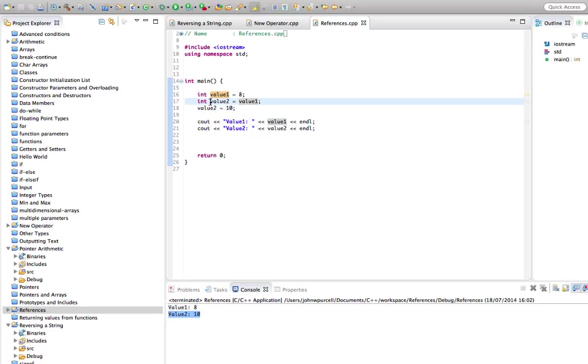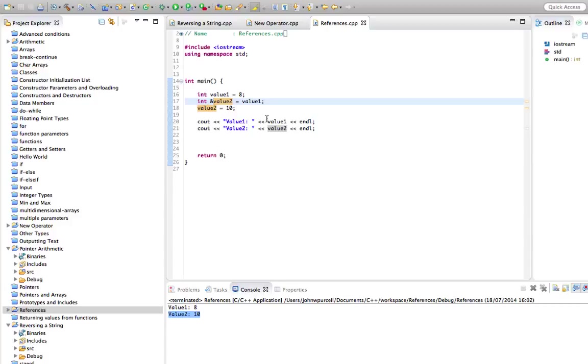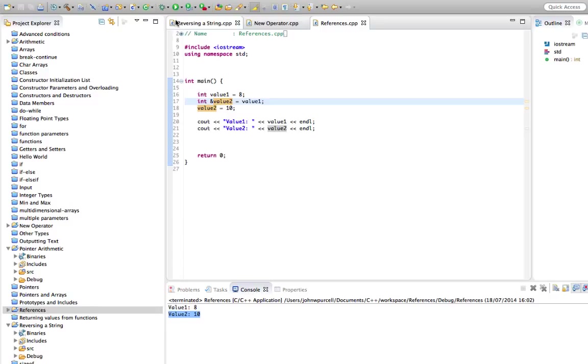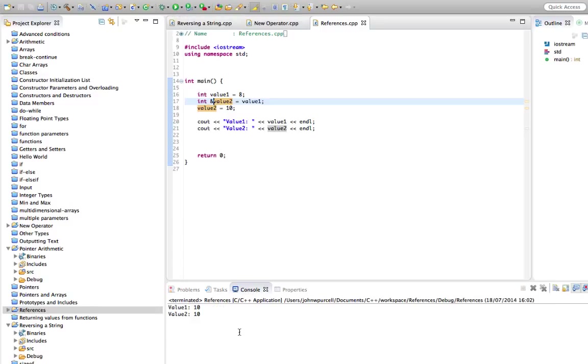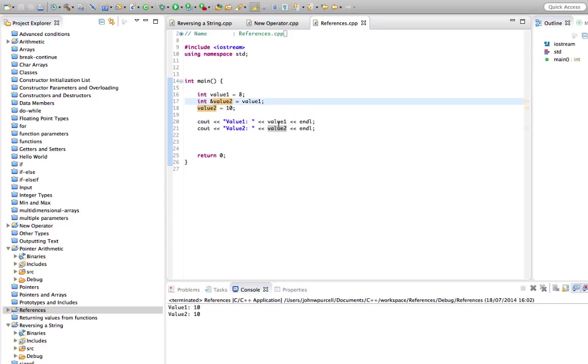But look what happens if we type an ampersand in front of value2. Now this is nothing to do with pointers. If you work through my previous tutorials, you'll remember that we use ampersands to get the address of variables. This is a different usage altogether. Let's run this. And what we find is that by changing value2, we've now changed value1 as well.